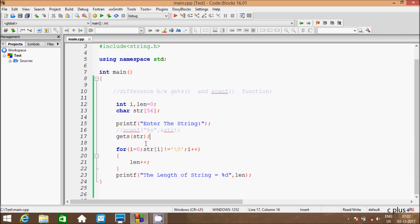To summarize: gets function reads the string value which allows white space, whereas scanf does not allow reading any white space or blank space. This is the key difference between gets and scanf in C programming. I hope you understand — thanks for watching, see you next week.